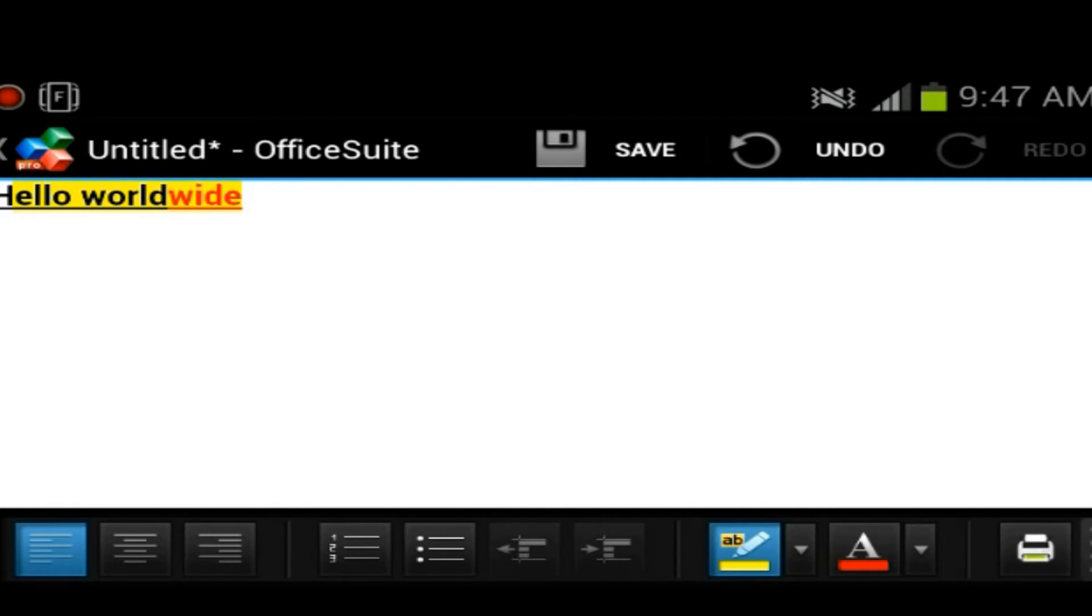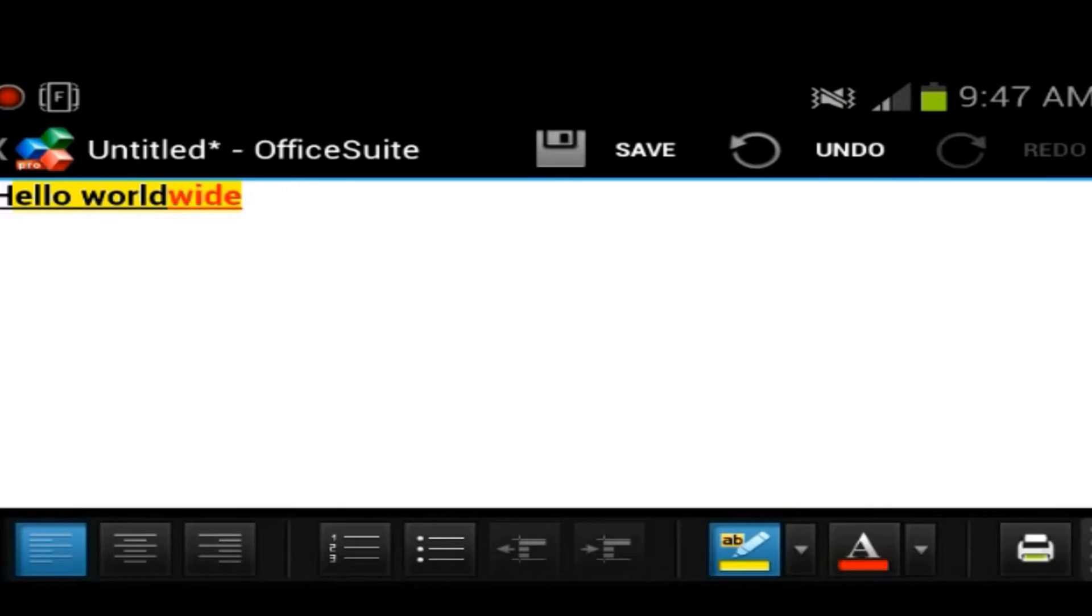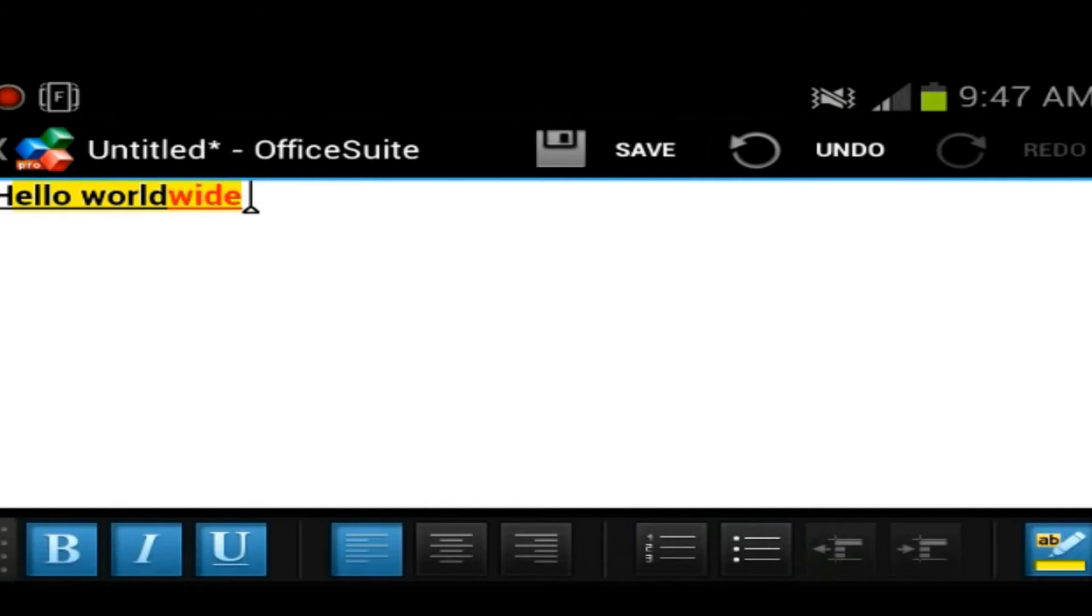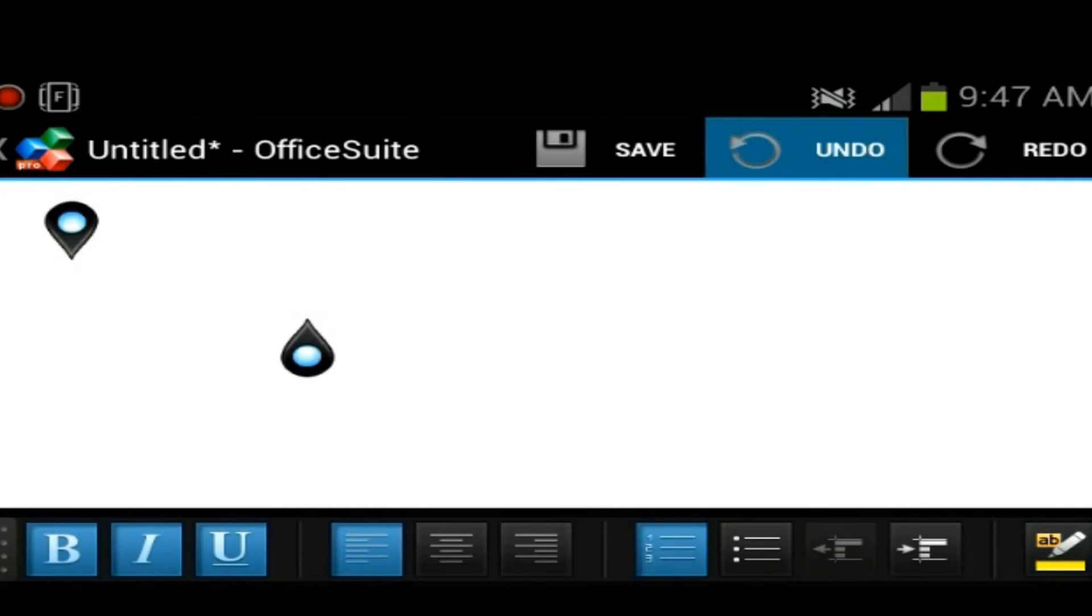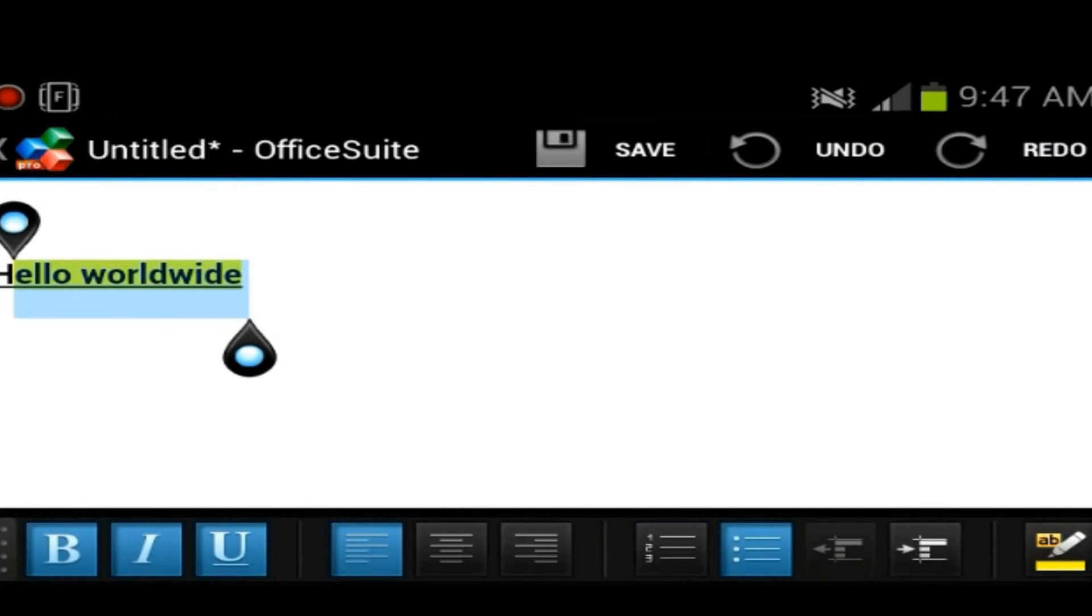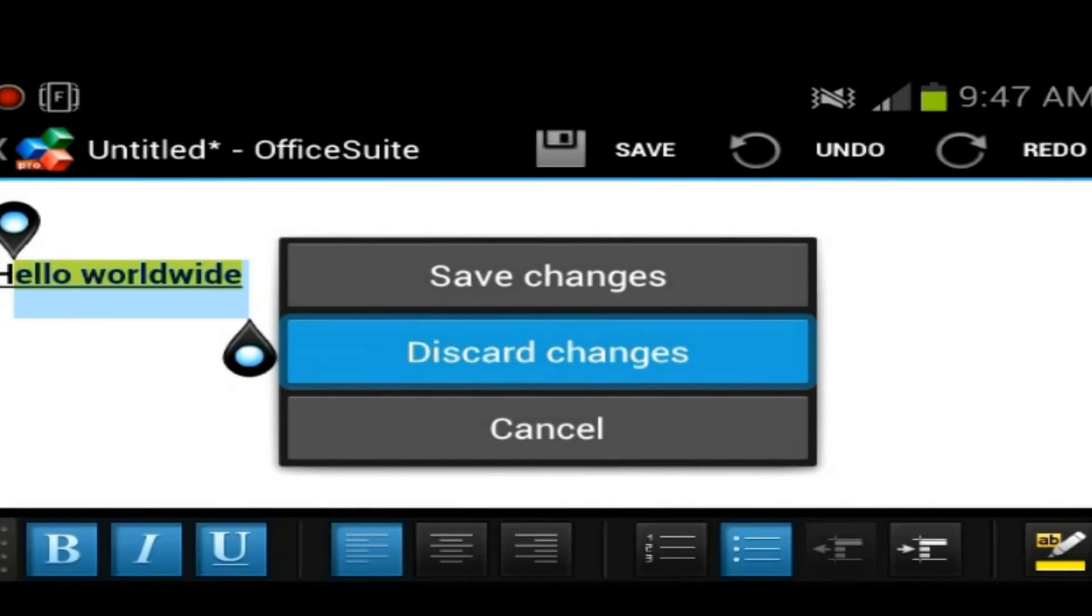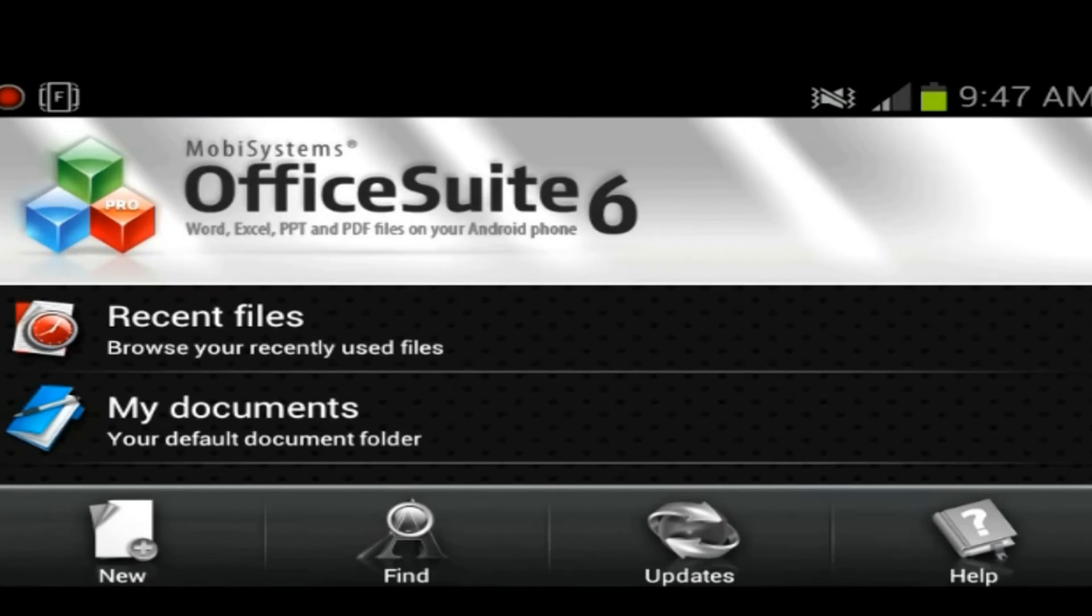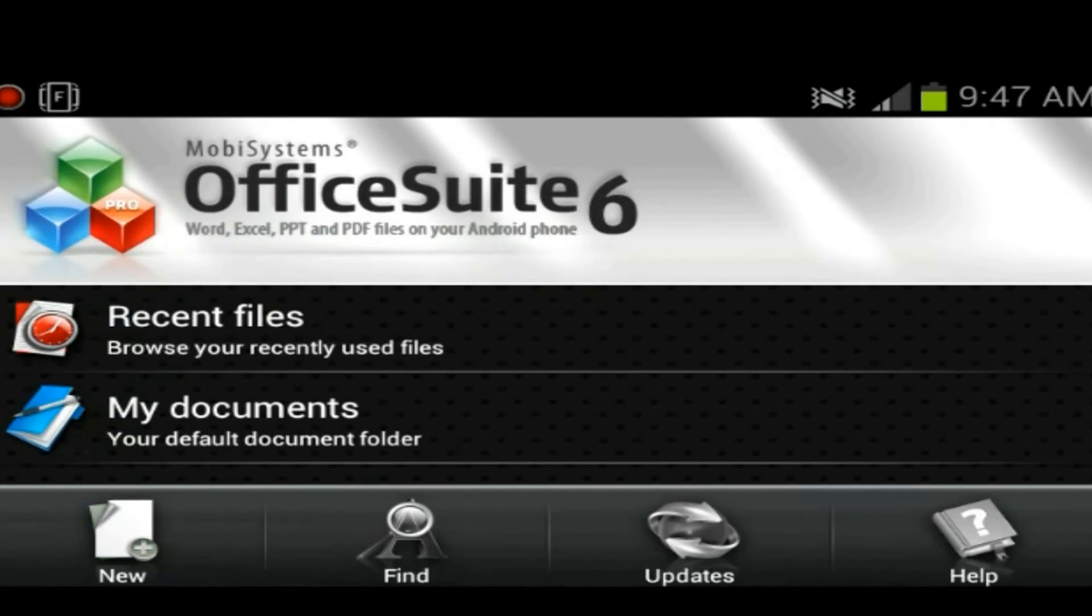Then you have the option of printing from your device, and you must save before you print, which makes sense. And then you have at the top the undo button. You could undo, then redo, and save button of course. We're going to go back. We don't want to really save this right now.